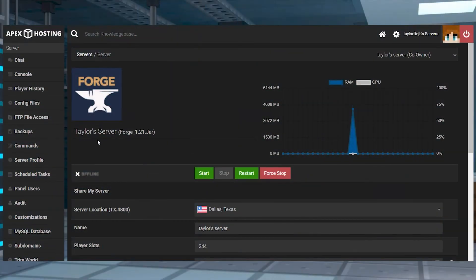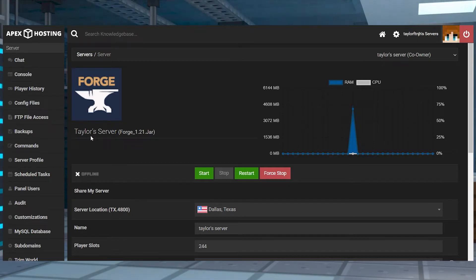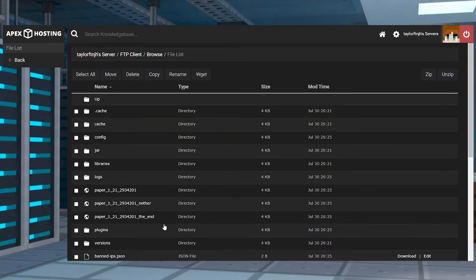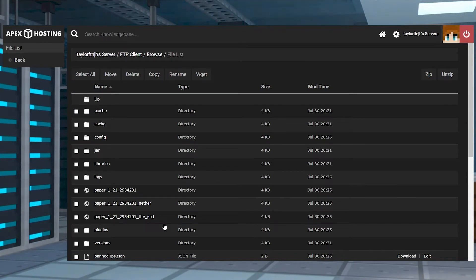Now, before we can actually jump into using Voice Chat, we do have to configure a few things. For both plugin and mod versions, you're going to start by stopping the server and entering into the FTP File Access. You can log in, and then from here, the paths are going to differ slightly.